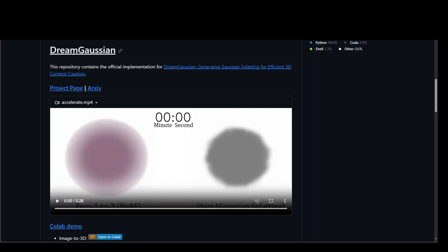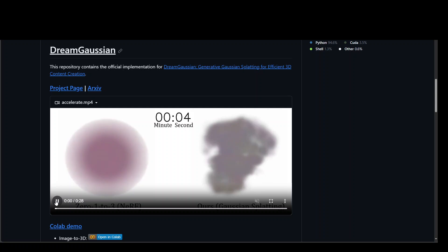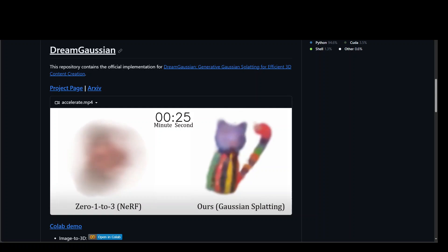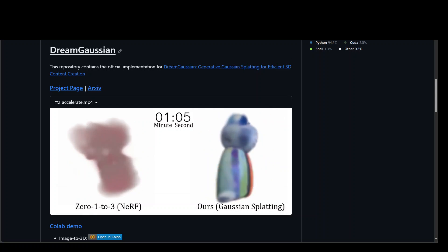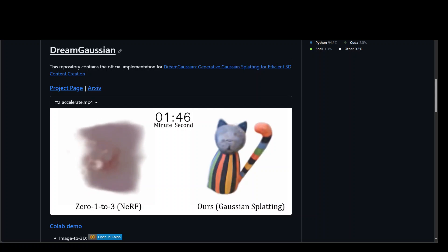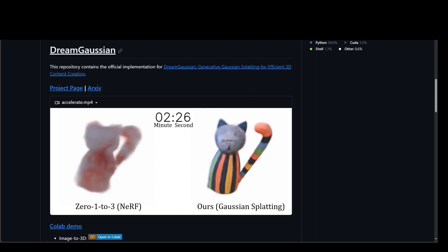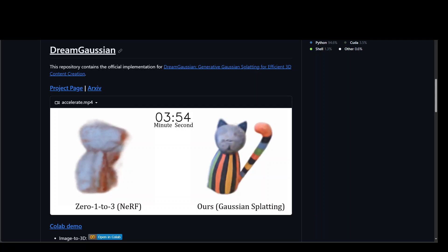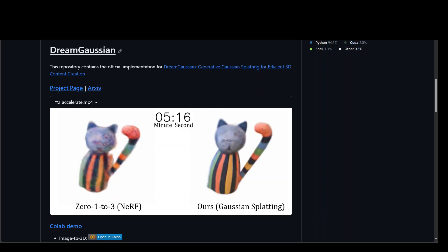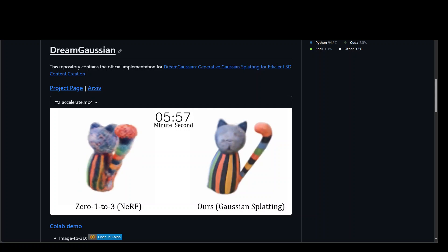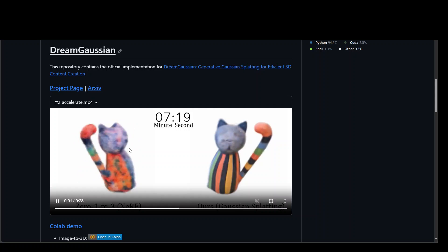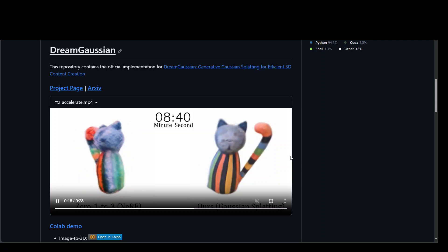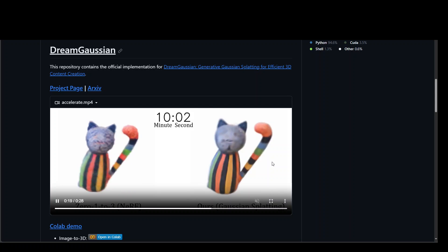DreamGaussian is using 3D Gaussian Splatting for generative tasks of text-to-3D or image-to-3D. By switching from a neural representation to explicit Gaussian parameters, DreamGaussian aims to be a fast generator that can create assets within 2 minutes, as you can see on your screen in this demo provided on their GitHub repo.